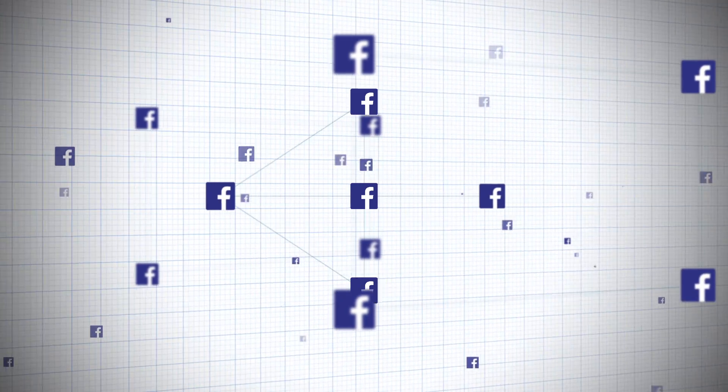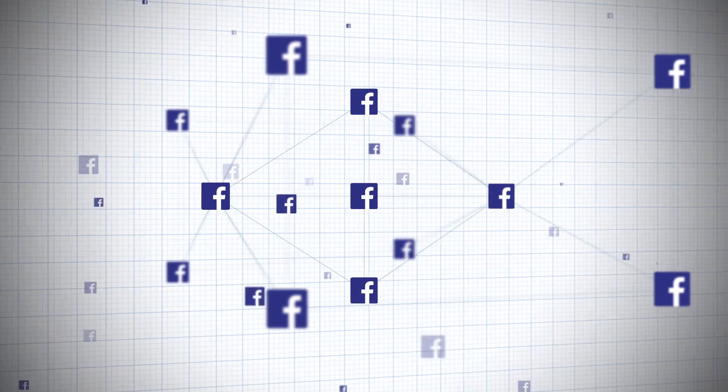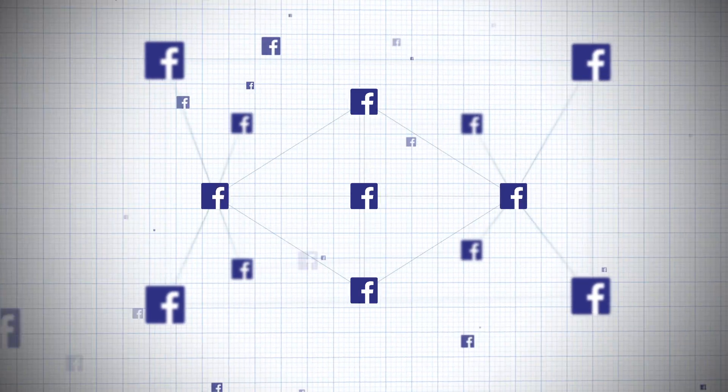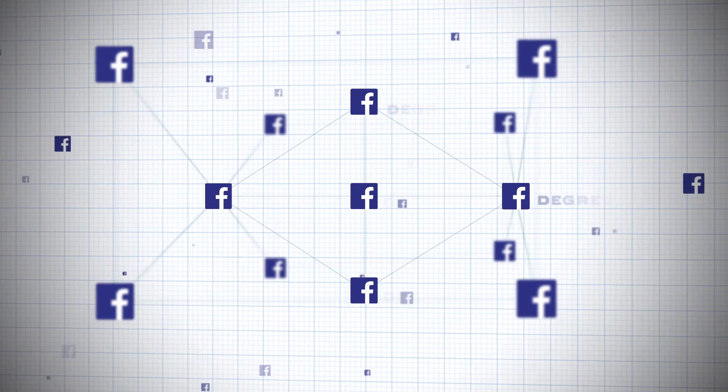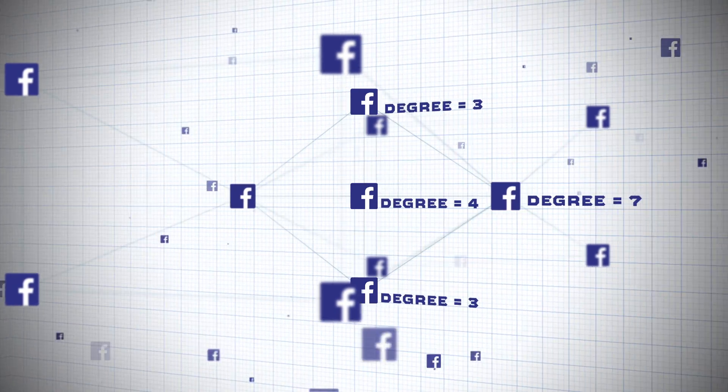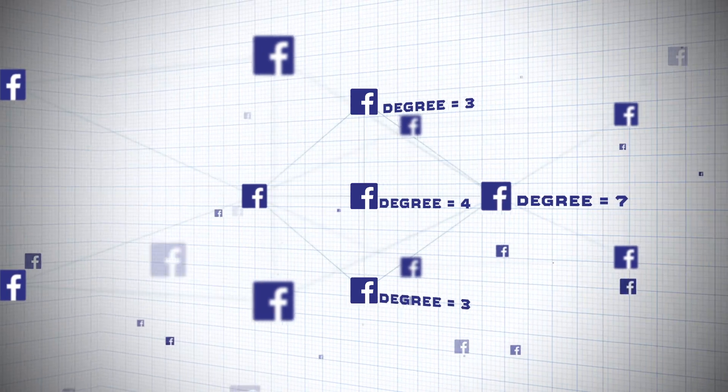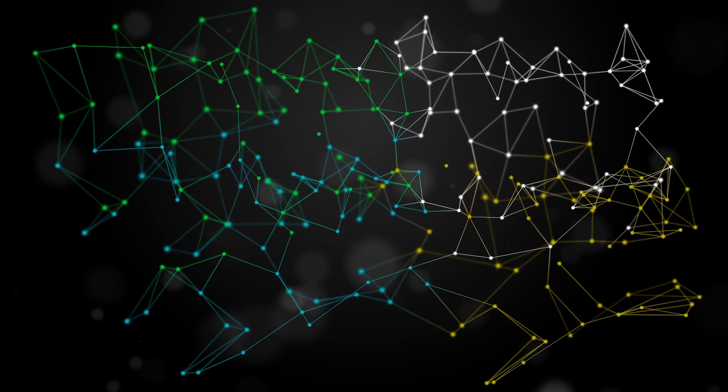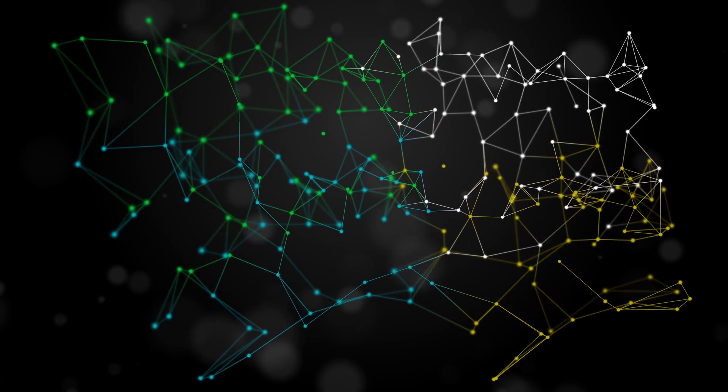The most fundamental quantity in a network is the number of links connected to a given node, the degree. For example, on Facebook, your degree is simply the number of friends that you have. Human social networks are assortative.